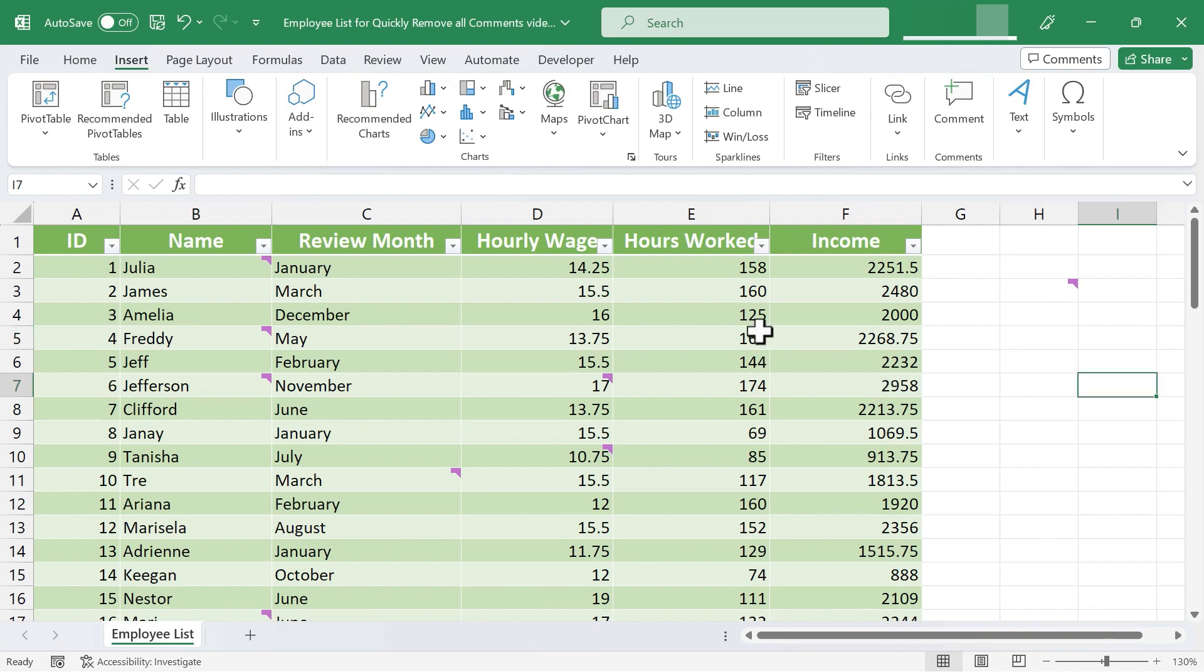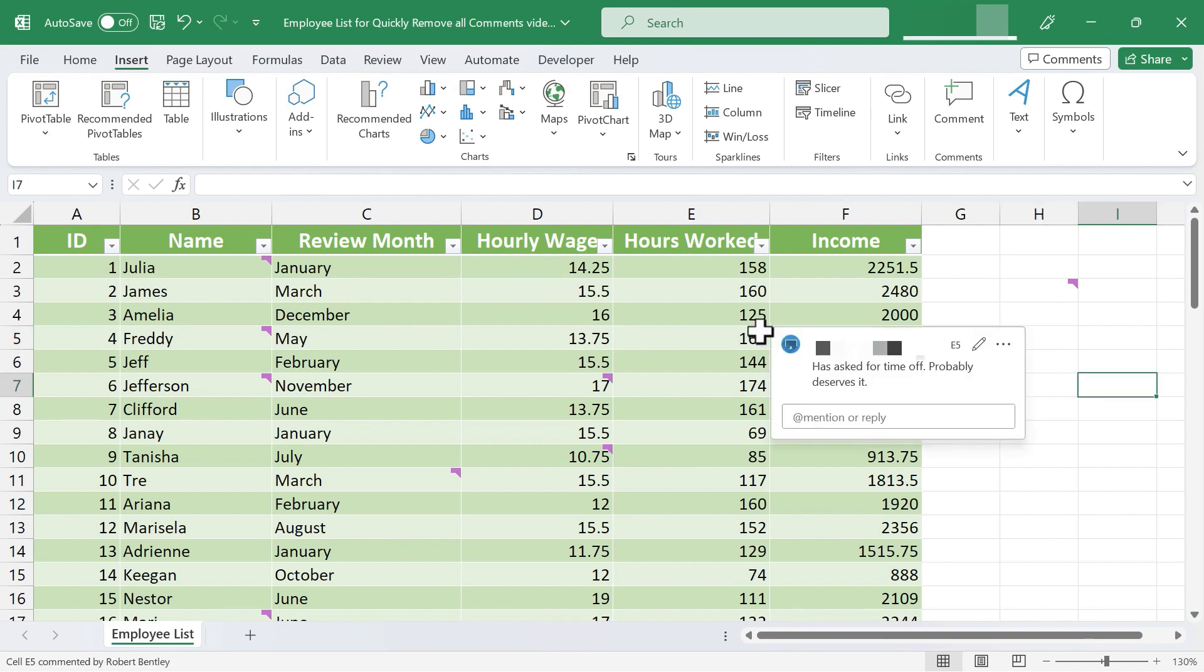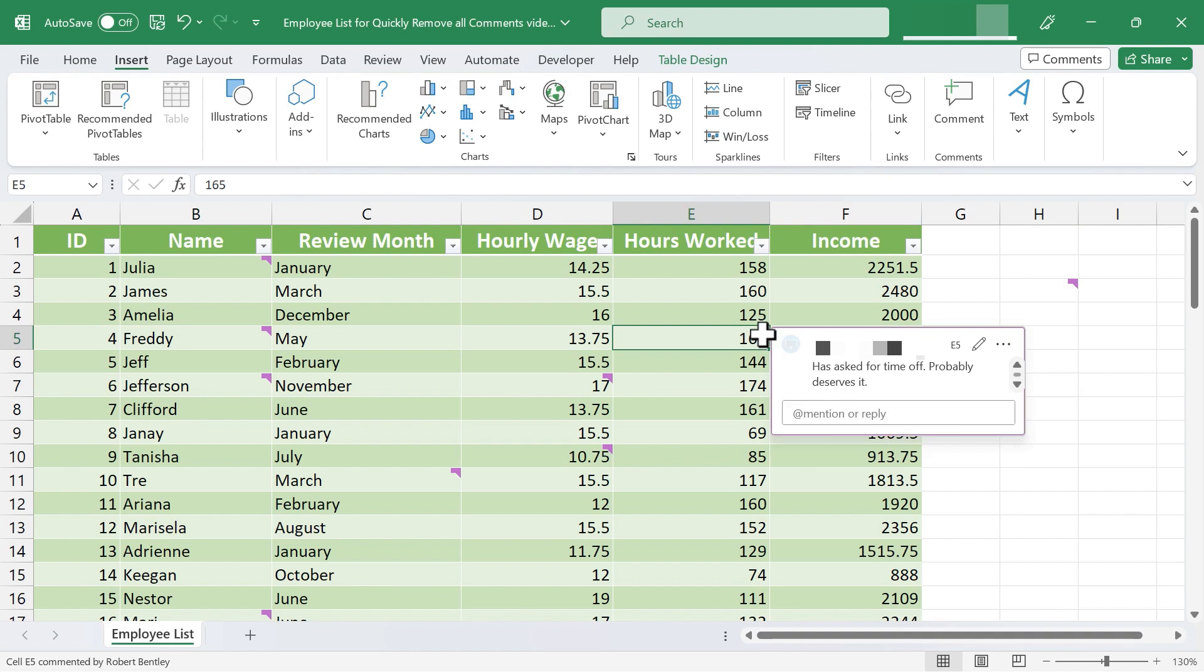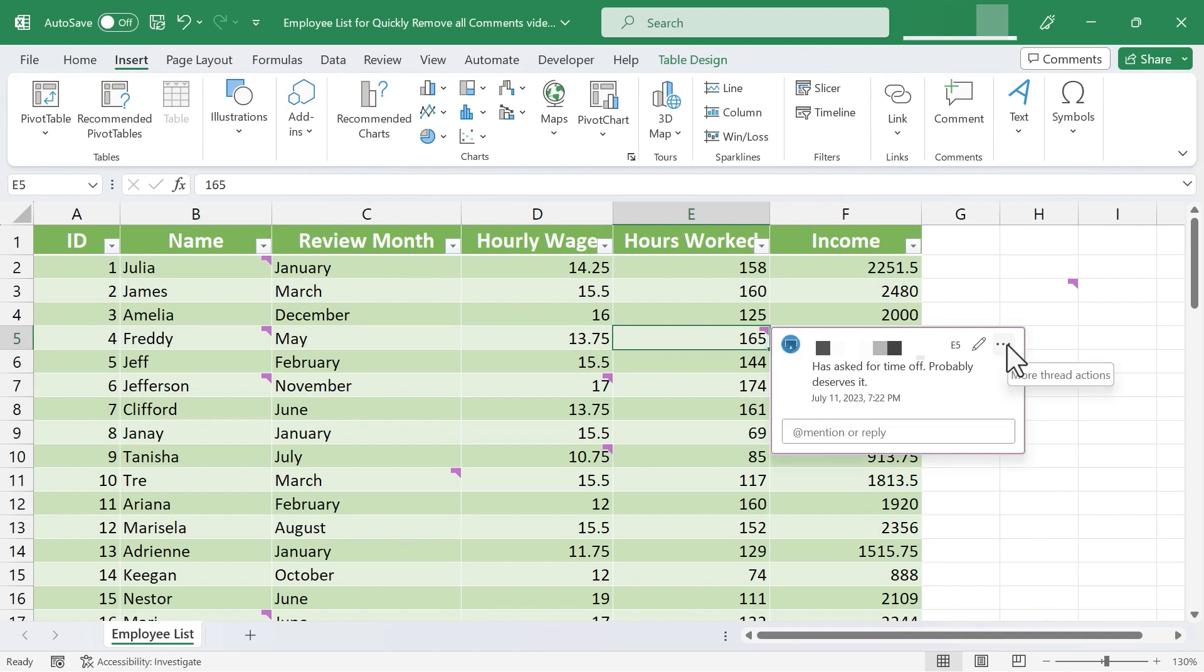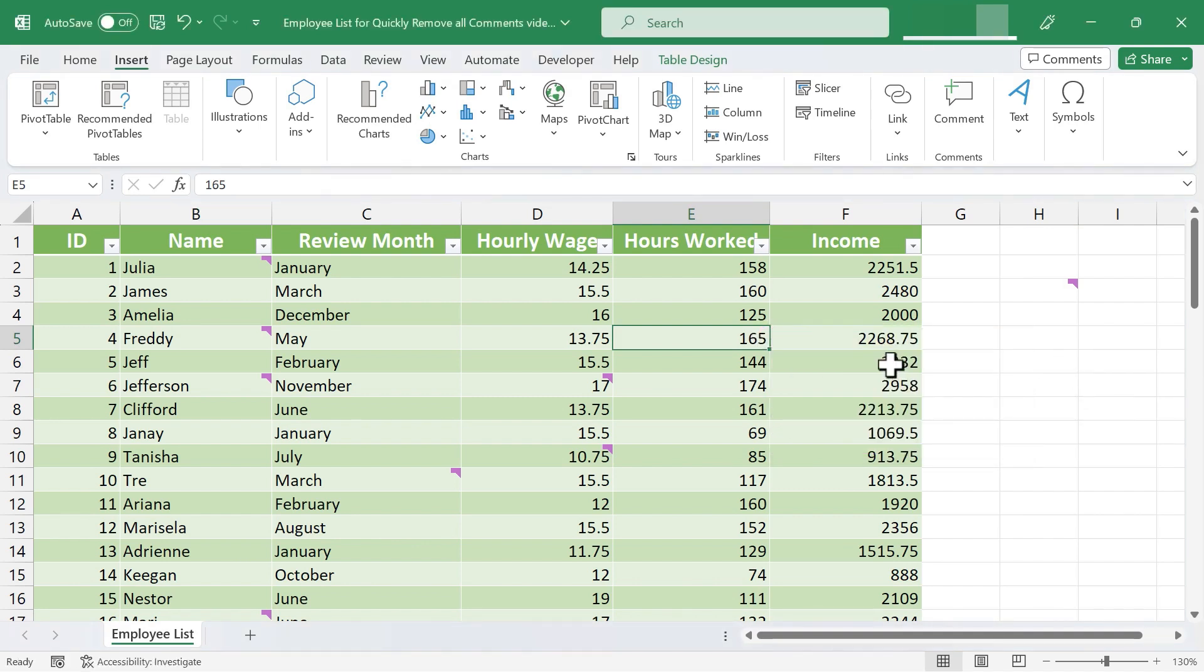You certainly could click on the comment and go here to the three dots and choose delete thread. But imagine having to do that 10 times or 50 times or 100 times.